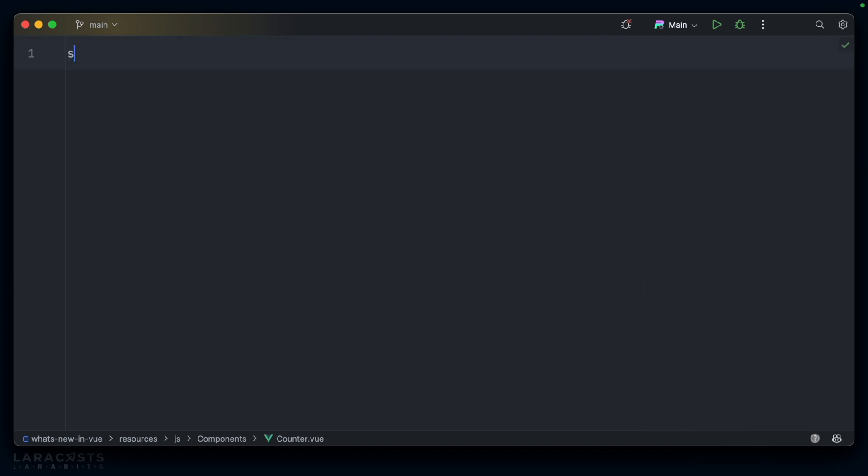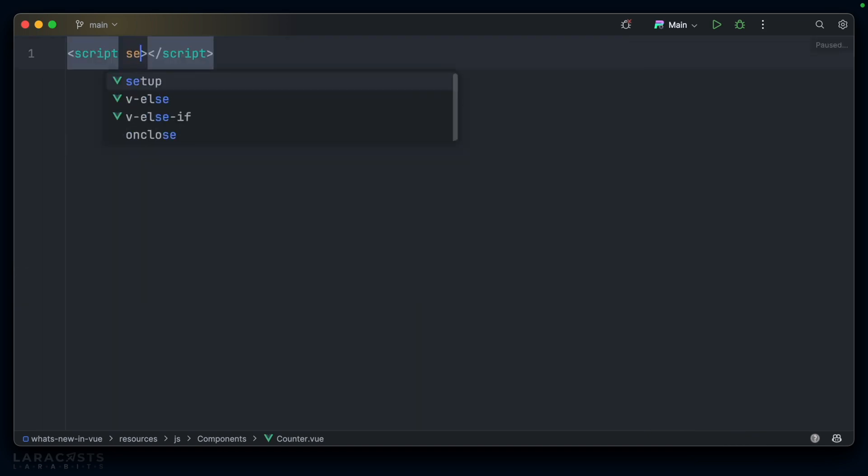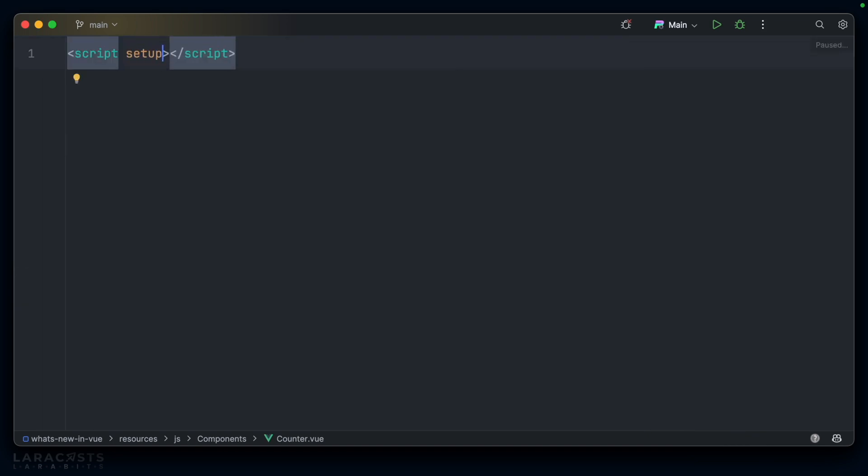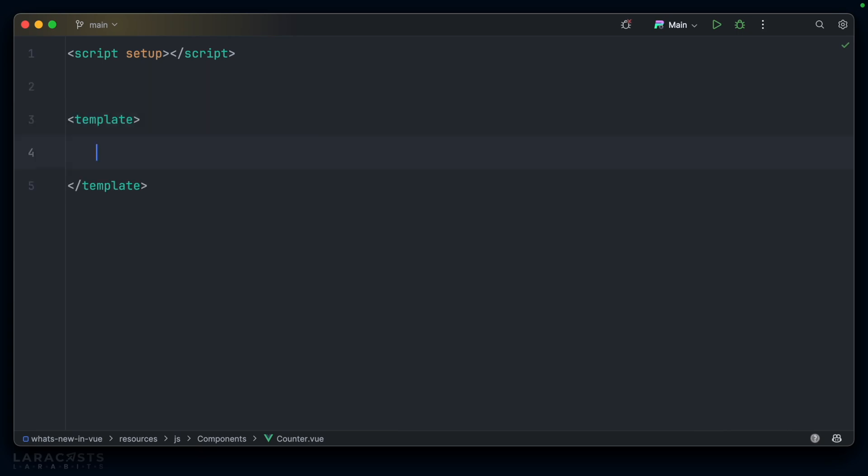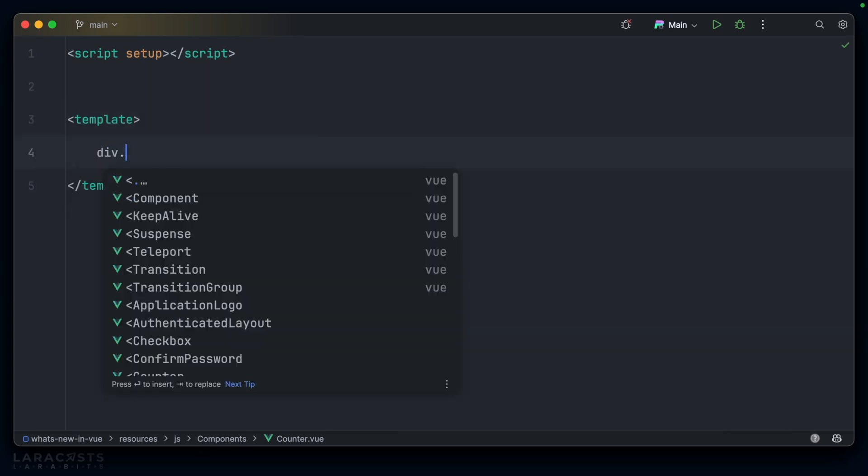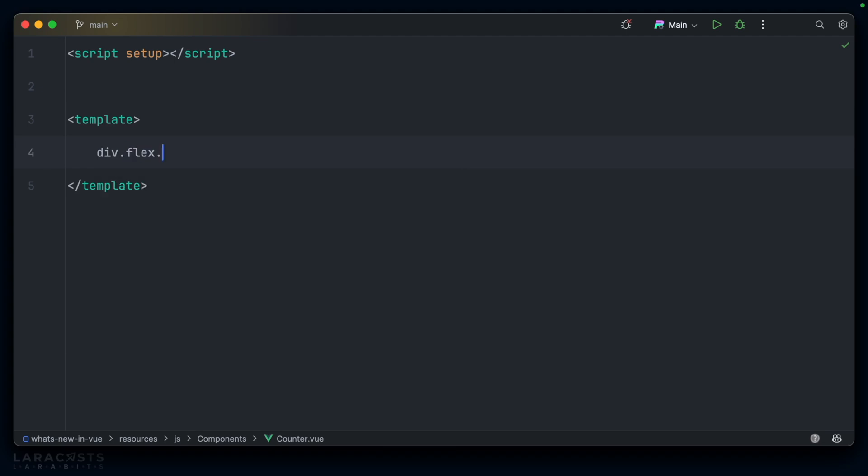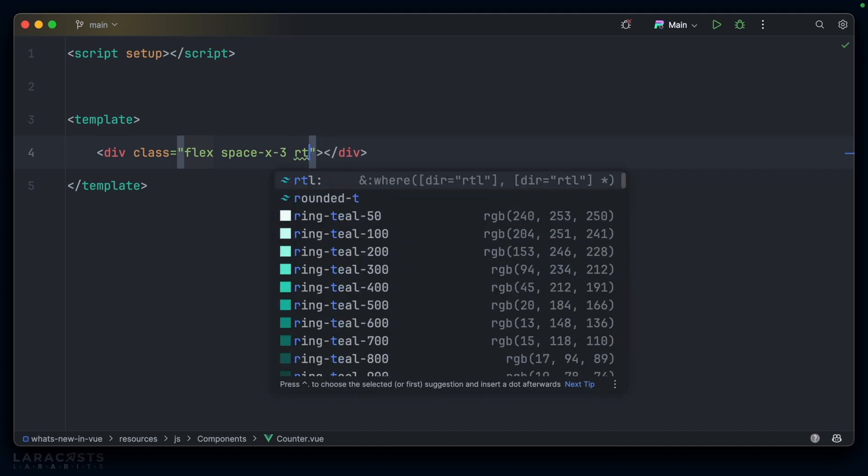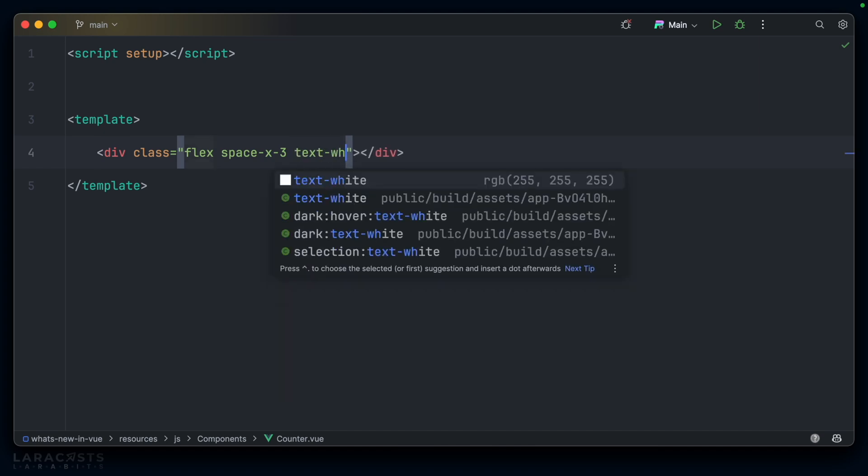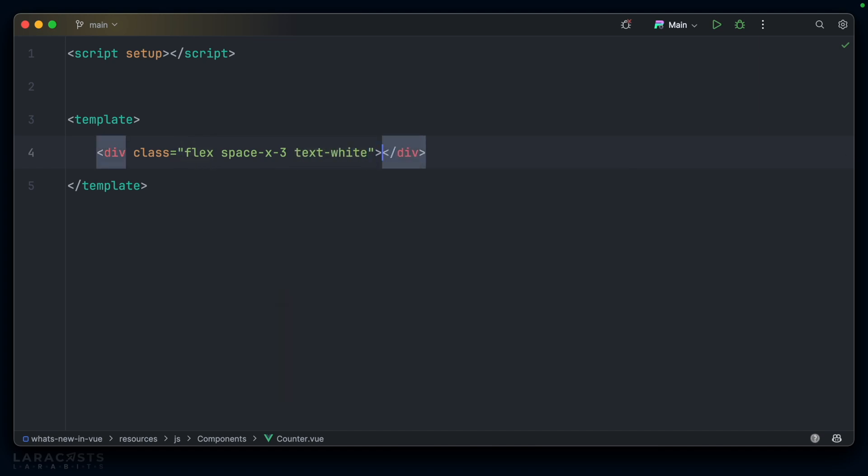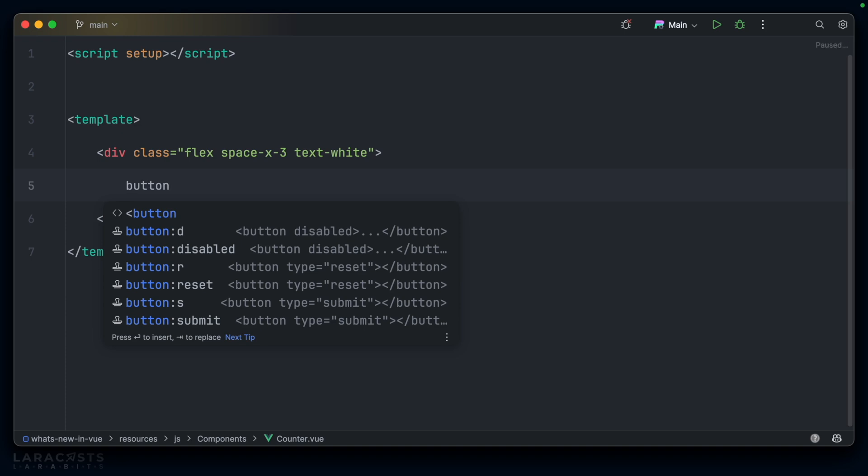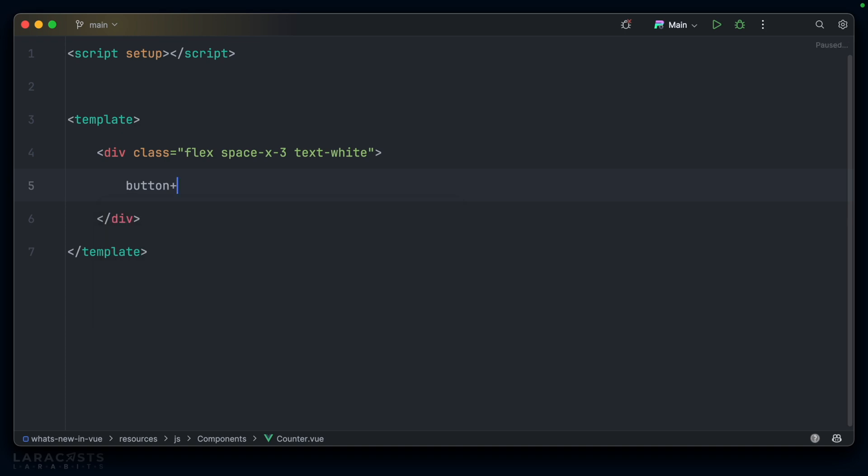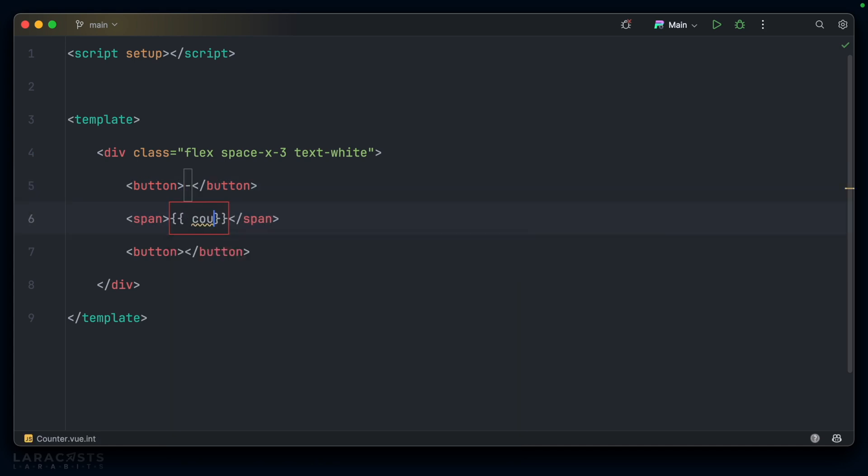So, we'll have our script, which needs to have a setup tag. Then, let's create our template. Inside our template, we'll want a div. Let's make it flex, and let's add a little bit of spacing between each component. We'll also make the text white so that we can see it on our dark background. And then inside here, we'll want a button. We'll want a span, and then another button. What I'm imagining is that you have a minus sign, you have an output of the count, and then finally, you have a plus sign. And as you click minus or plus, it changes the count.